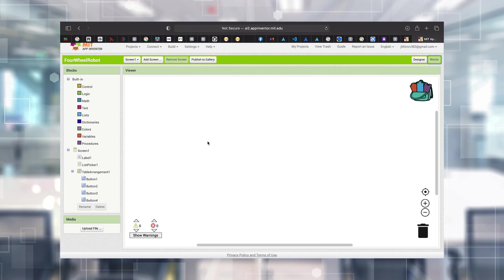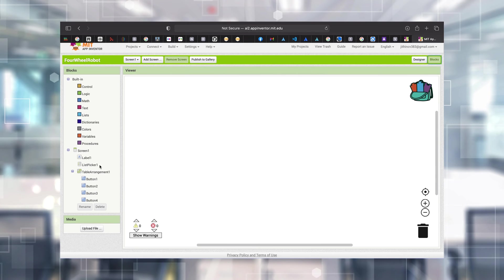The idea is to list all available devices into the List Picker. When using HC-05 with MIT App Inventor, we cannot scan for available devices directly. What I'll do is first pair my Android phone with the HC-05, and after that I'll get all the paired device lists inside the MIT App Inventor app and display that list in the List Picker. So you will need to pair your phone with the HC-05 first.